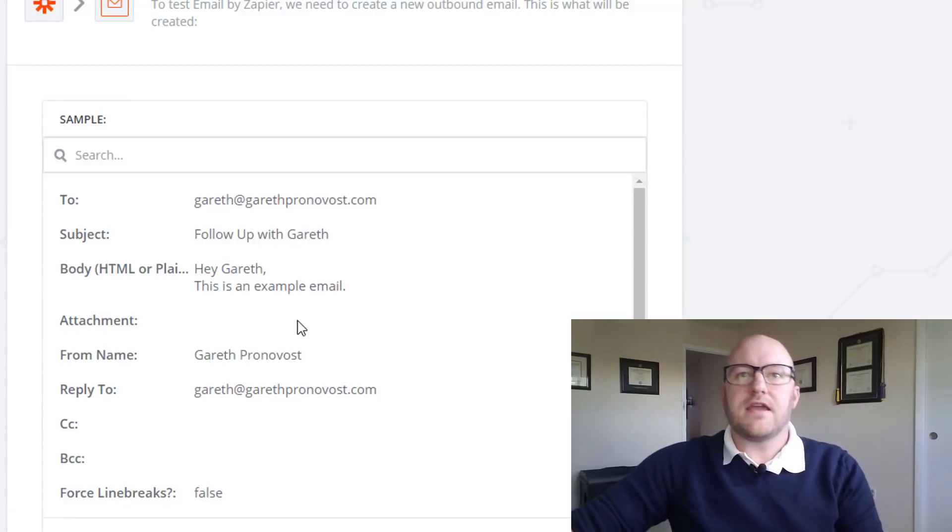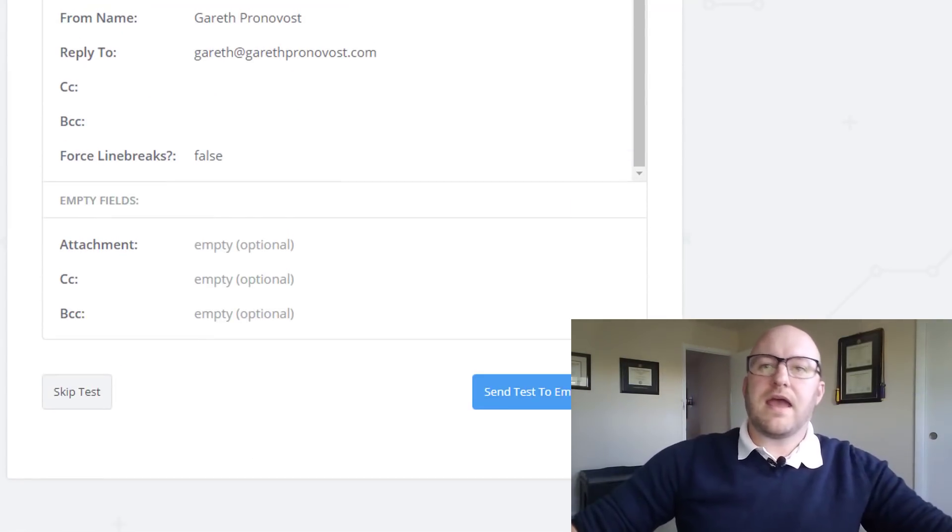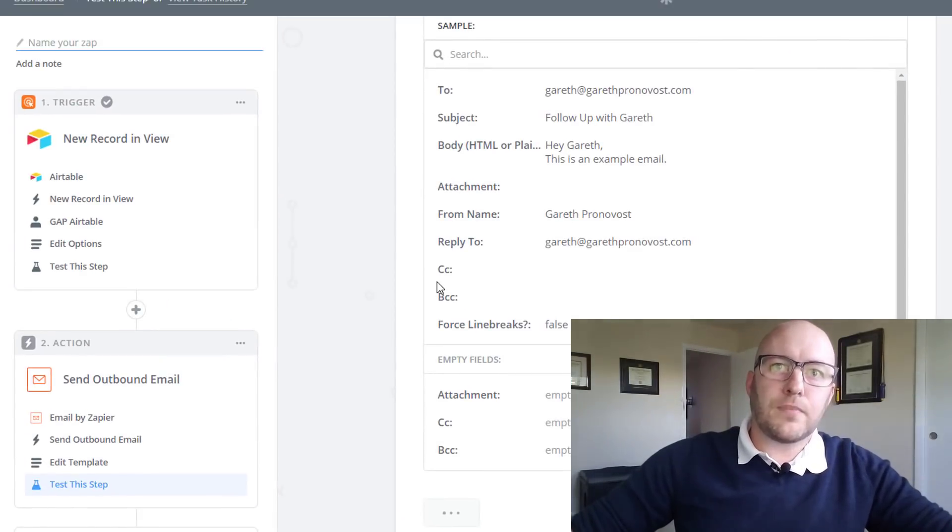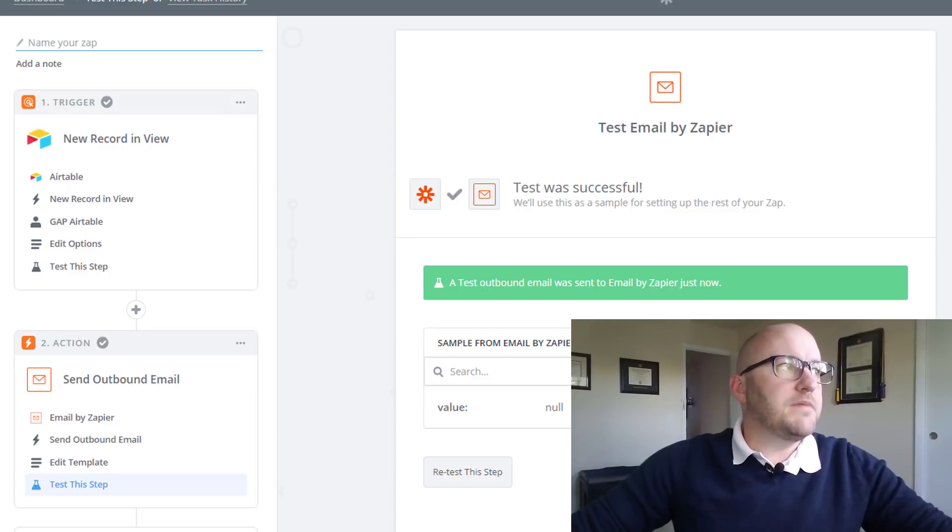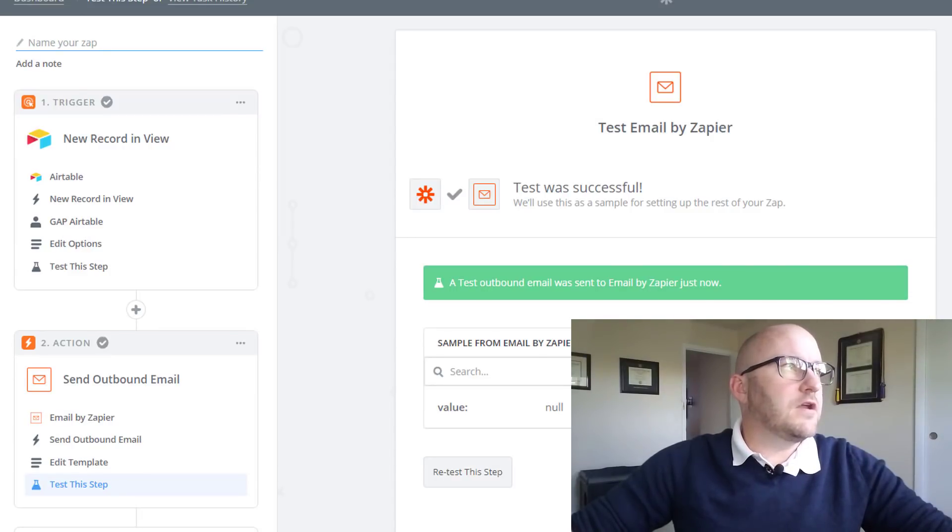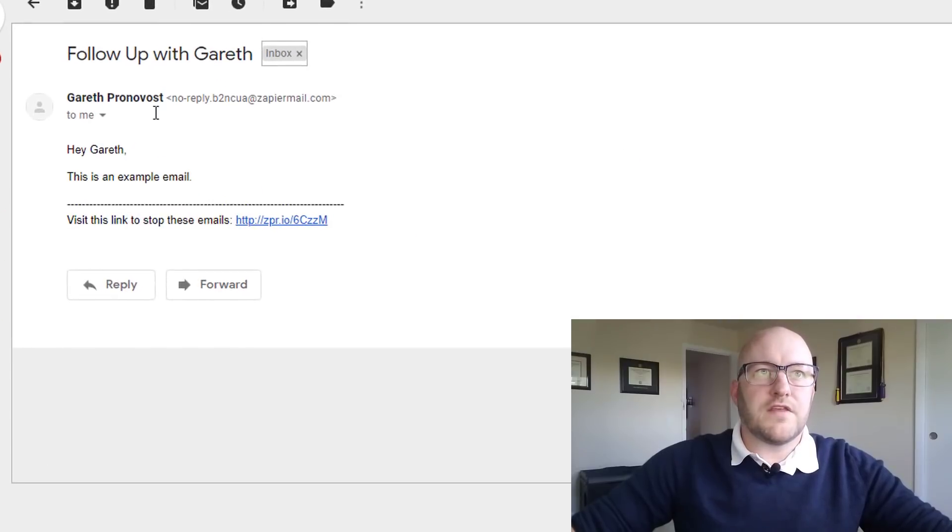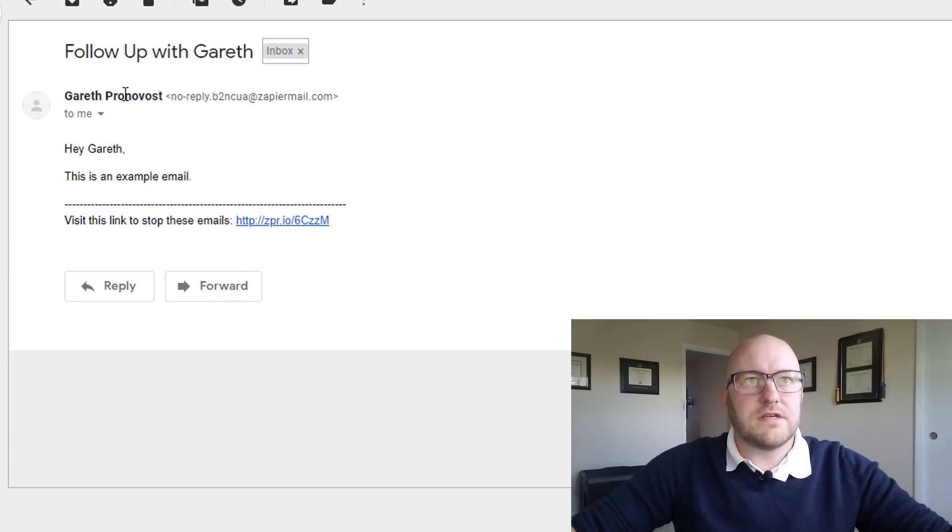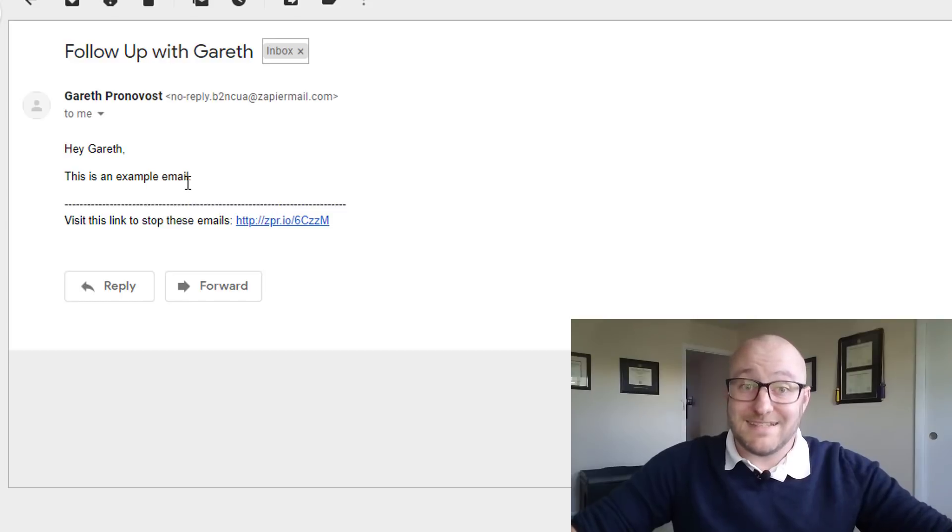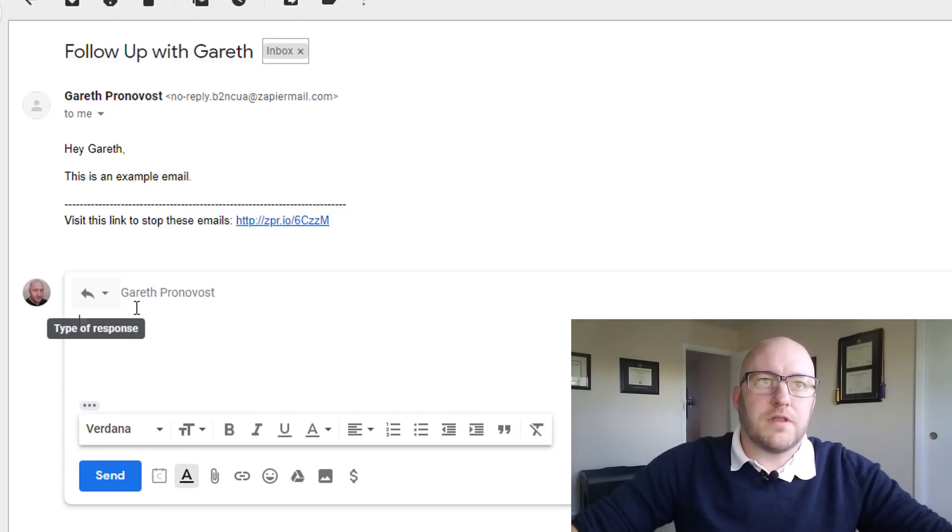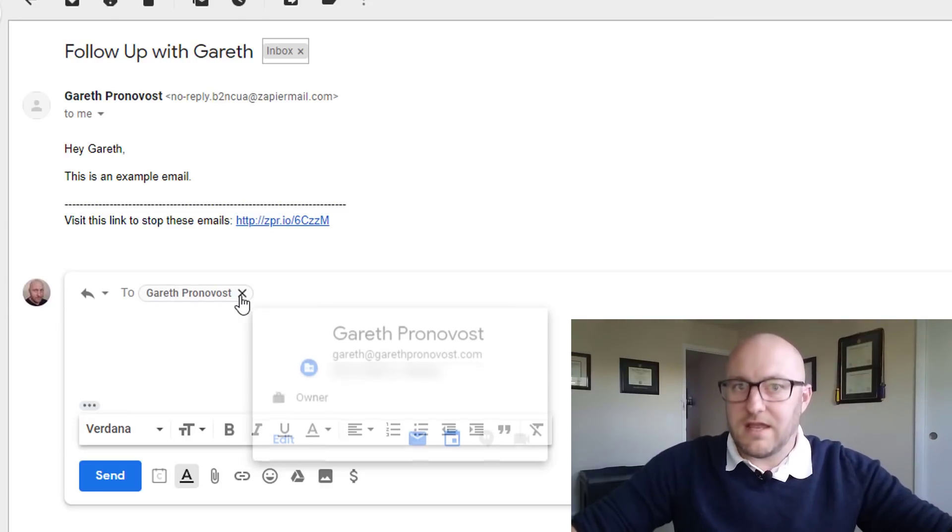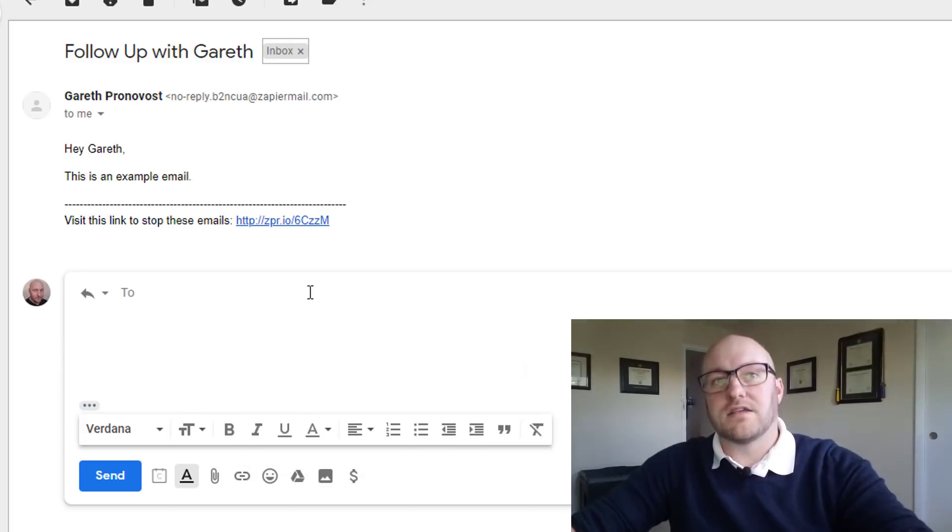So let's take a look and see what this looks like. We can go ahead and run a test email to Zapier. And that should theoretically be showing up in our email. So let me go ahead and bring my email over here. And here we go. This came from Gareth Pronovost. It says follow up with Gareth. Hey Gareth, this is an example email. That's exactly what we wanted to write in there. And if we click reply, where's it going to reply to? It's going to reply to Gareth at Gareth Pronovost.com. So that's awesome. That is exactly what we wanted to have happen.